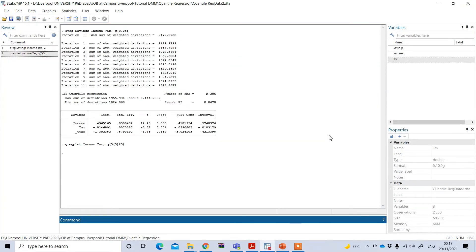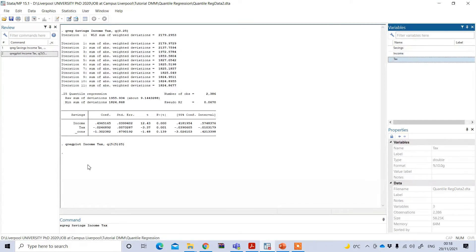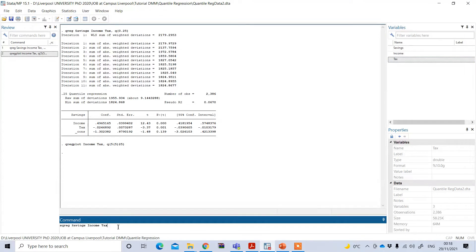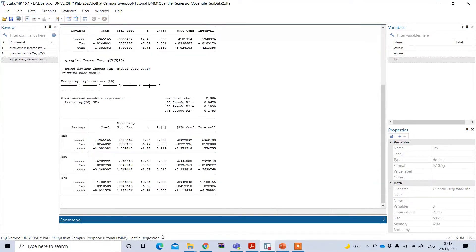Now I can plot results for all quartiles simultaneously. To do this, first I need to type sqreg, then my dependent variable followed by independent variables, and specify the quartiles I want to see: 0.25, 0.5, and 0.75 — that is 25%, 50%, and 75%. Pressing enter gives me the result.